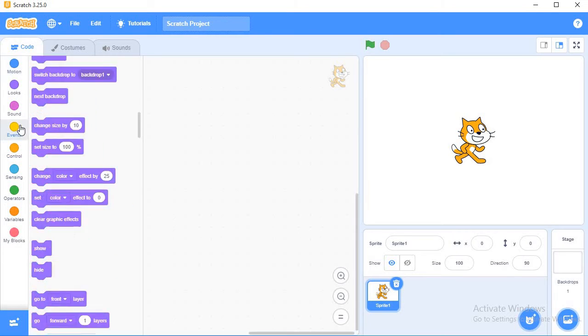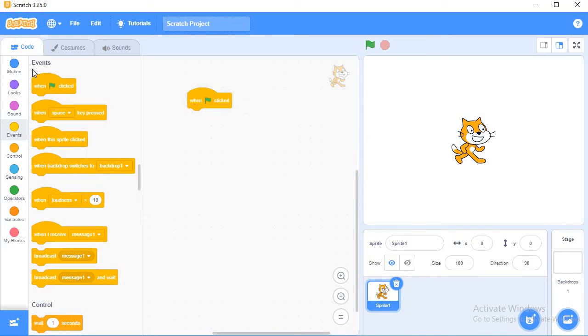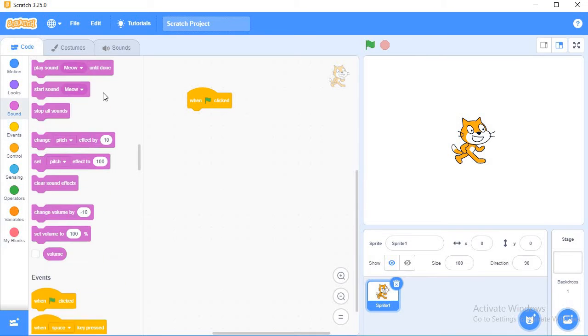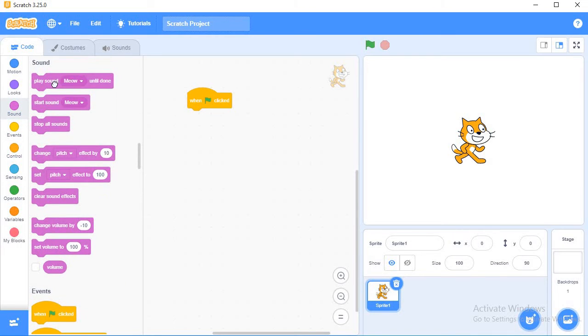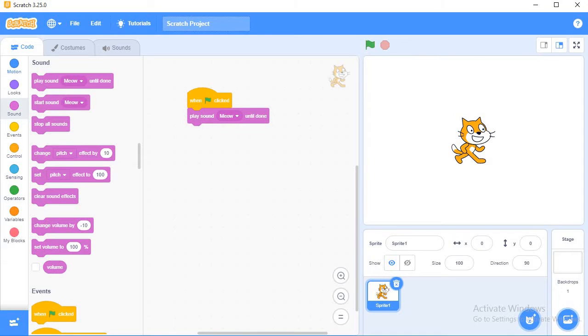First, from the events I will use when clicked, and from the sound block I will use play sound meow. My character here is a cat, so I'm playing sound meow until done.